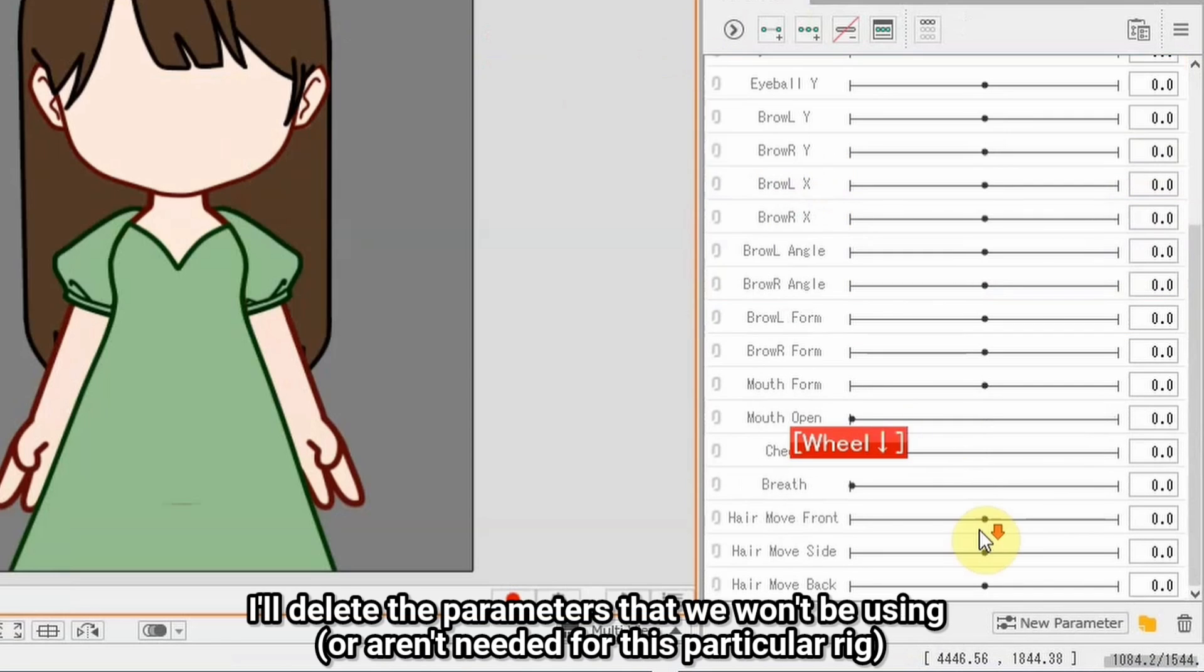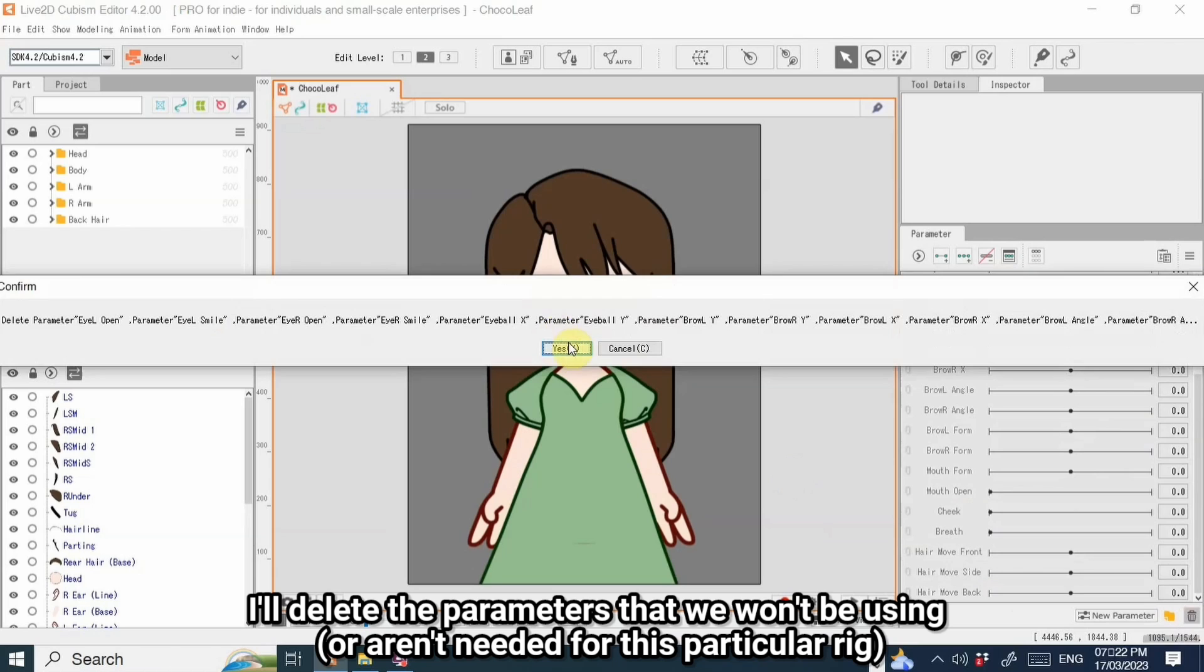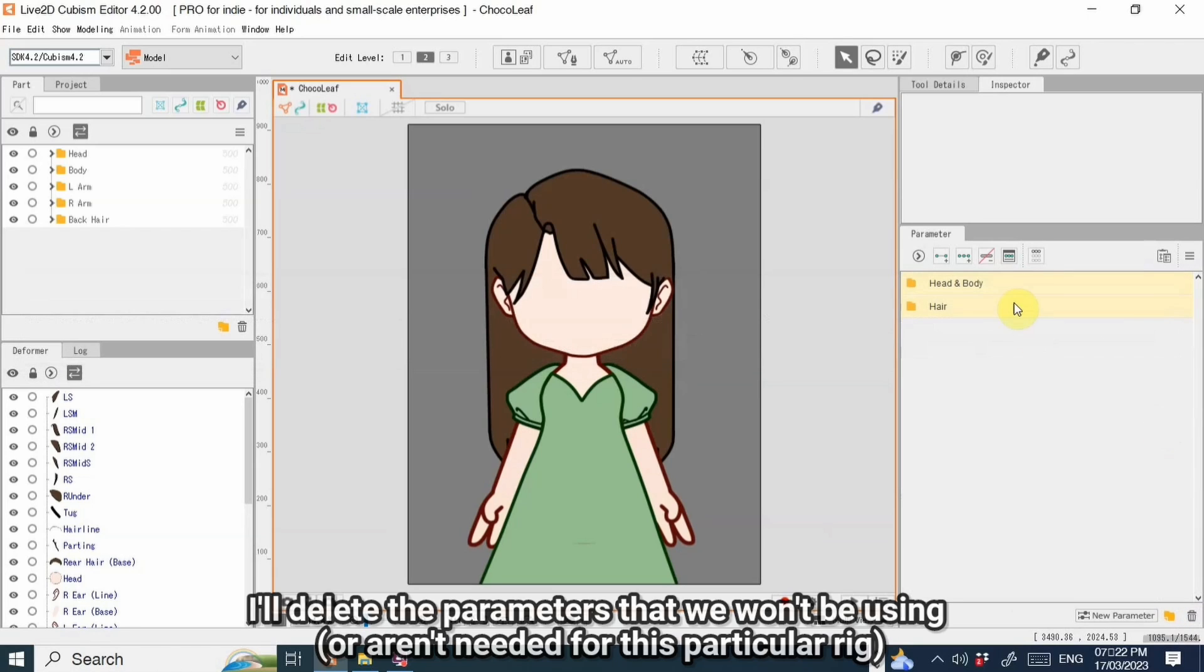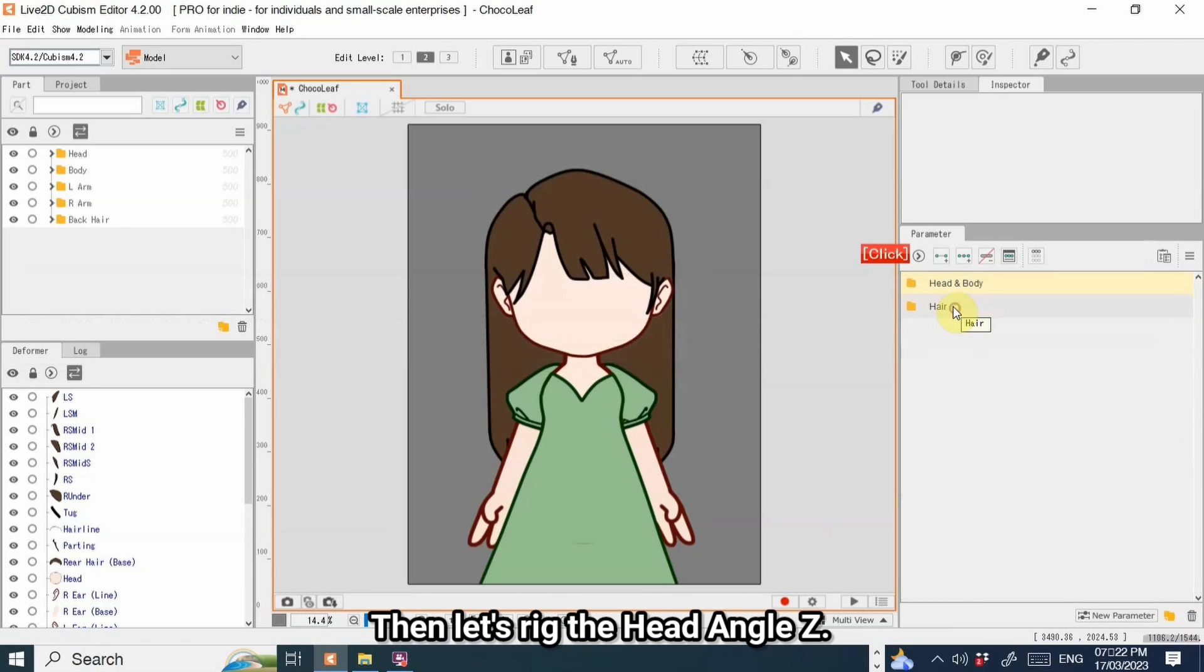I'll delete the parameters that we won't be using or aren't needed for this particular rig. Then, let's rig the head angle Z.